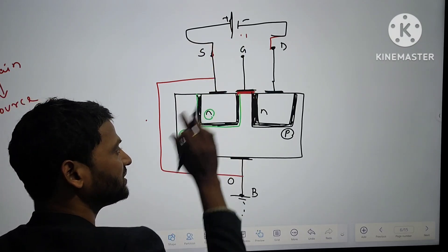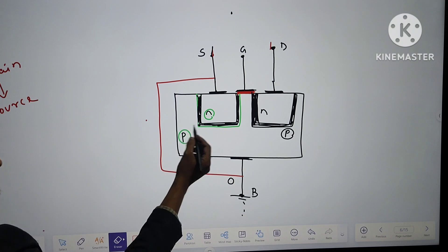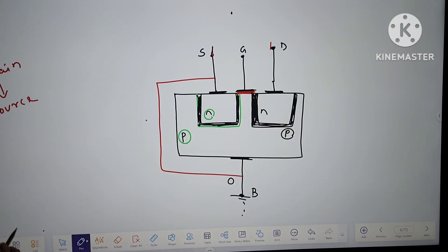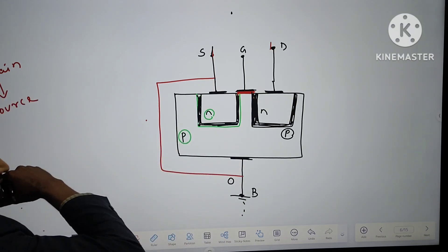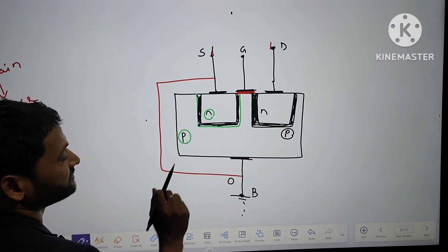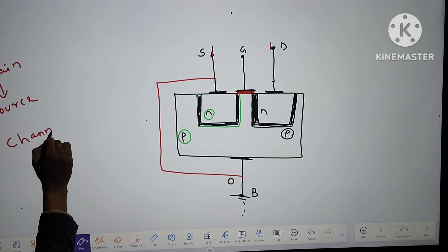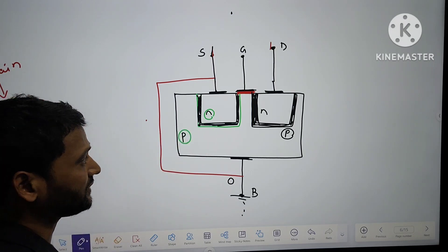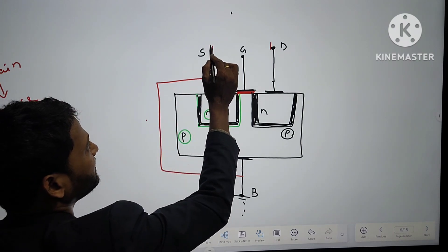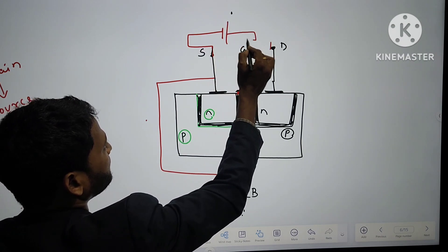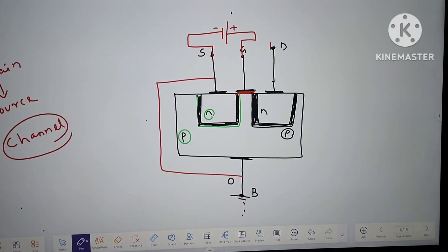In both conditions, current cannot flow from drain to source. Our purpose is to make the current flow from drain to source. For that, we have to make a channel so that charge carriers can flow. To make that channel, the best way is to provide a potential difference through a battery — plus connected to gate and minus connected to source, which is connected to the base.